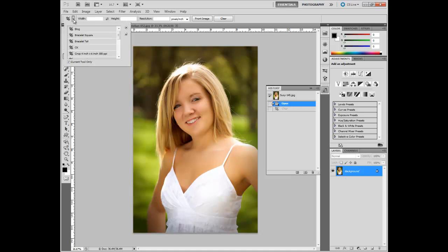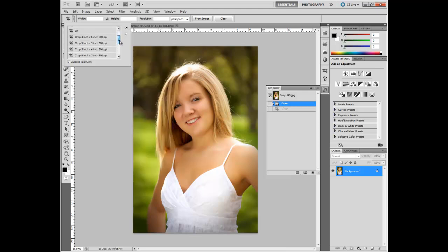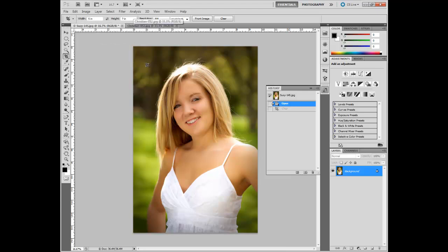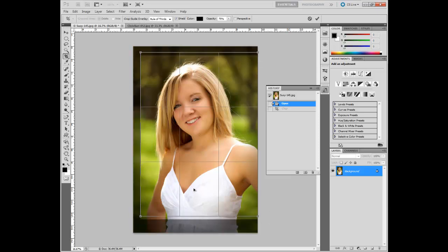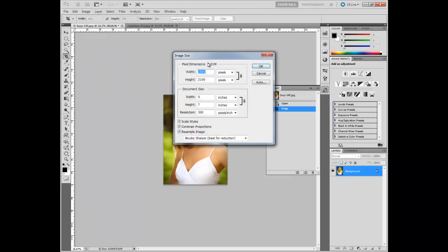Where it becomes powerful is in the tool presets. You can set these up in the dialog here with 'New Tool Preset.' You fill out the boxes first, and then you can have settings you use all the time. For example, a 5x7 at 300 pixels per inch — you select that and all of a sudden you have your 5x7 ready to go. It maintains the proportions, and you can verify via Image > Image Size that you have a 5x7 at 300 ppi.